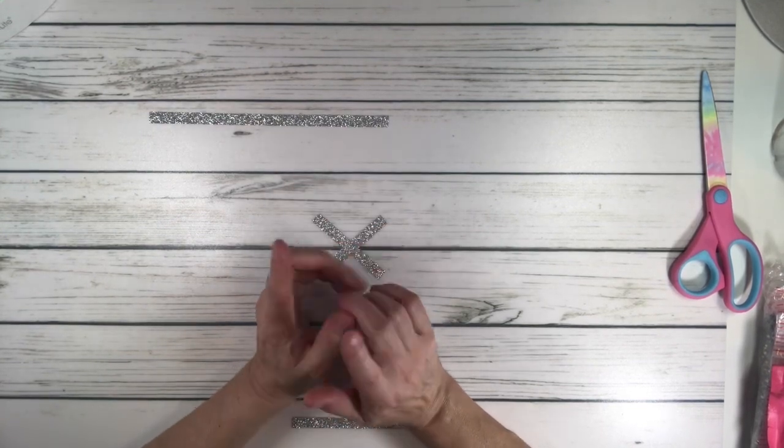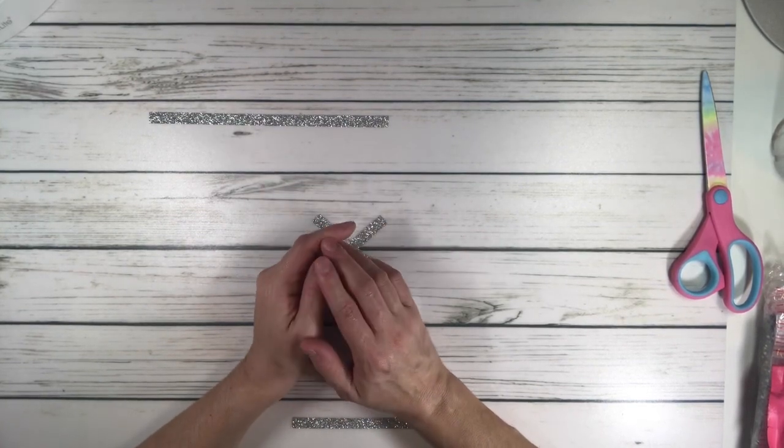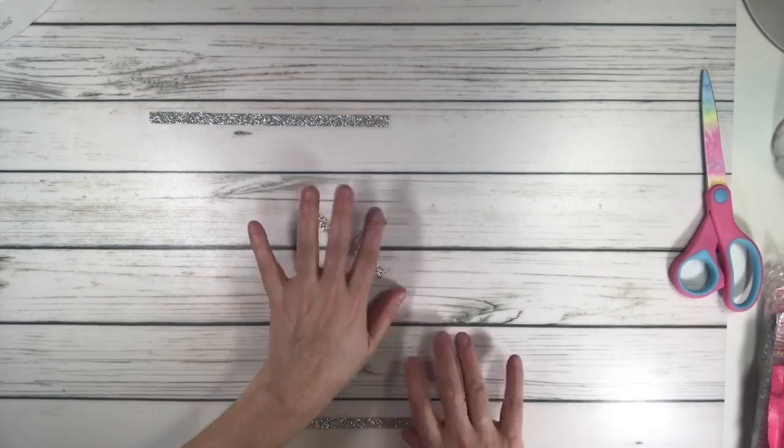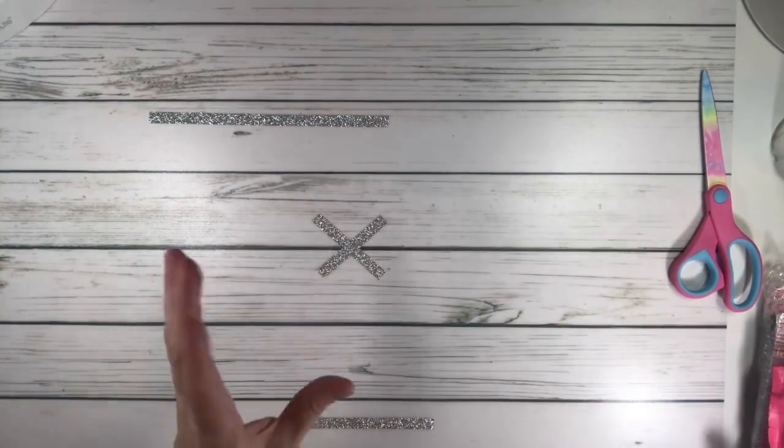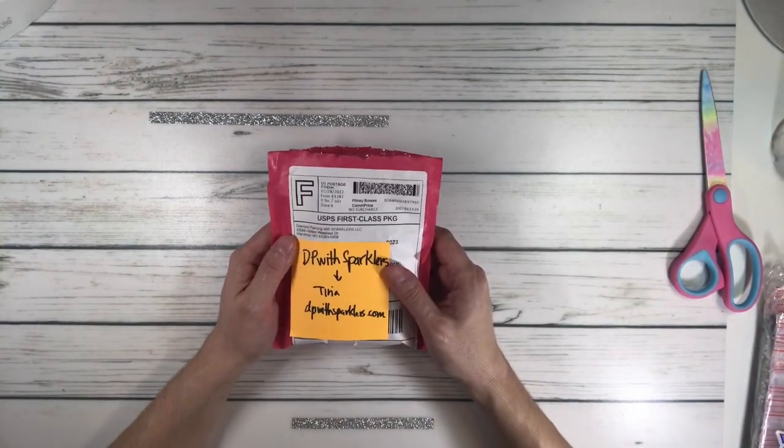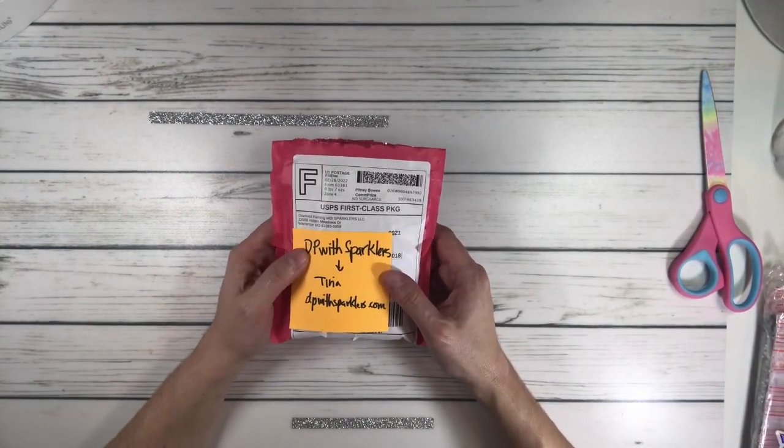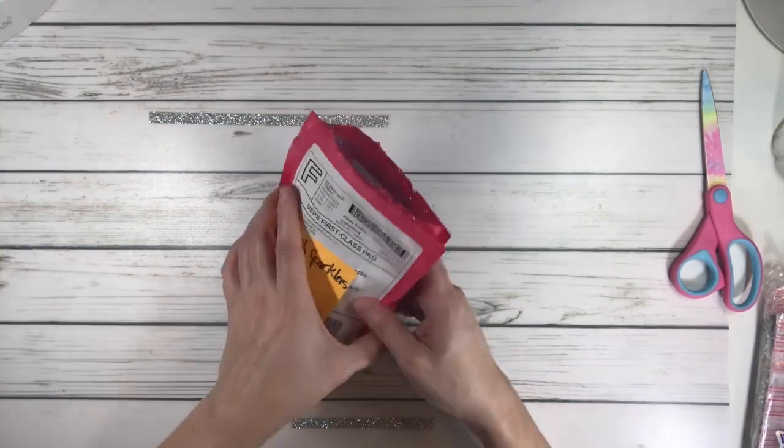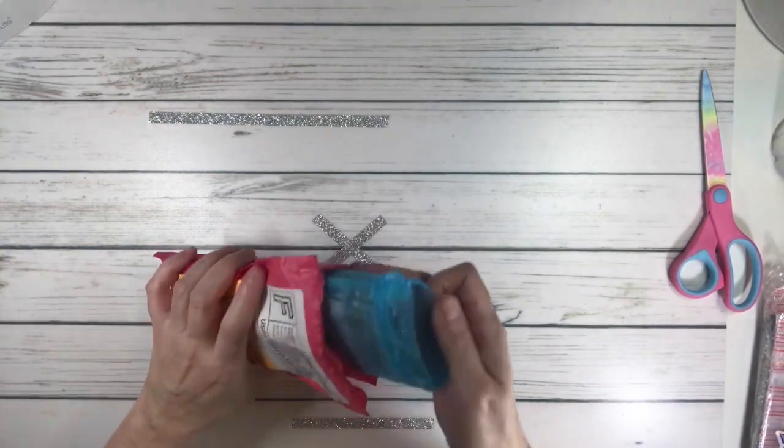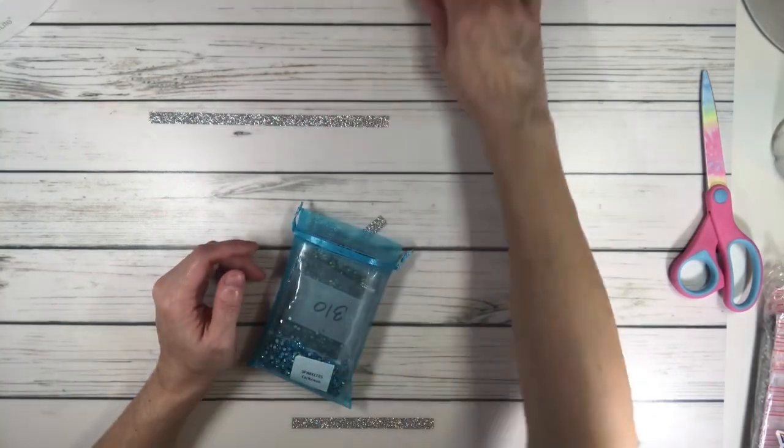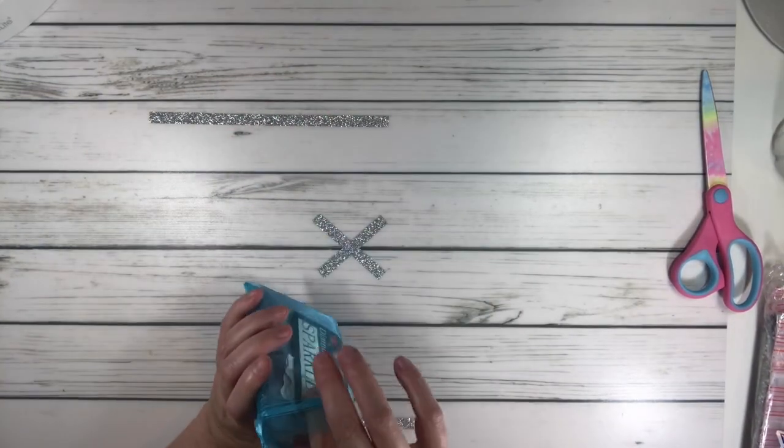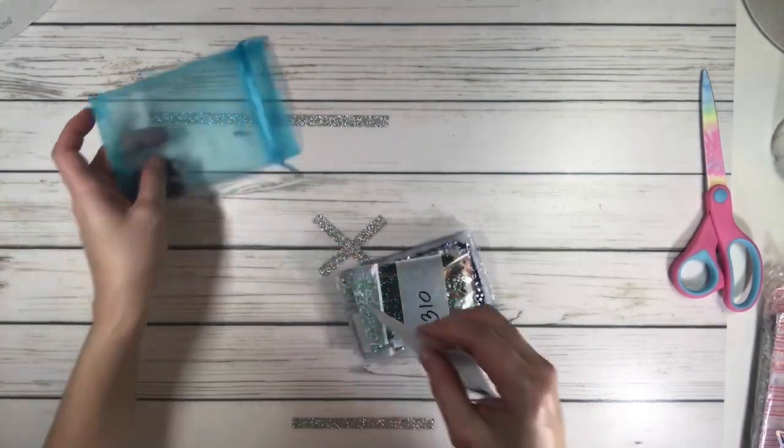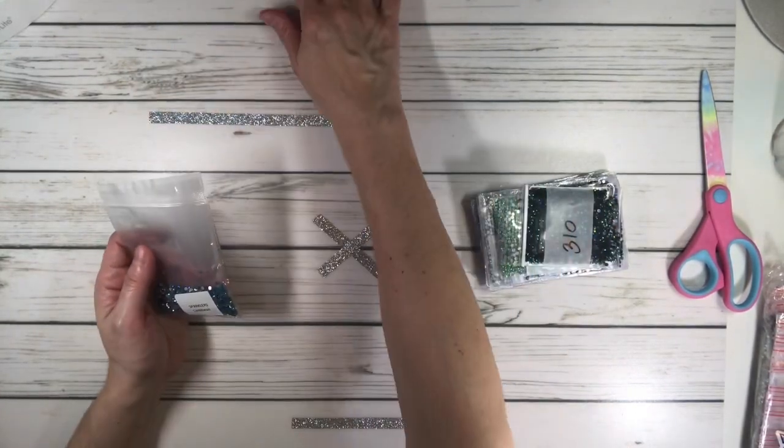I needed some bling to bling out my mermaid because I'm working on the Siren from Diamond Art Club. You know me, I always go a little crazy. I bought these from DP with Sparklers from Tina. You can go to DPwithSparklers.com to order them. These are the ones I think I need for my mermaid. Let's see what I ordered.